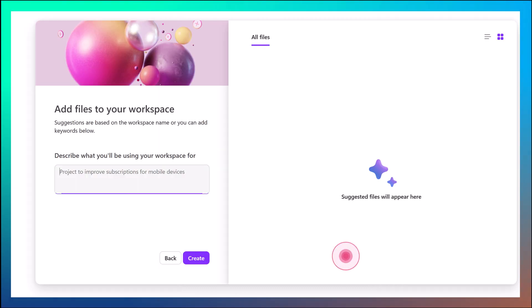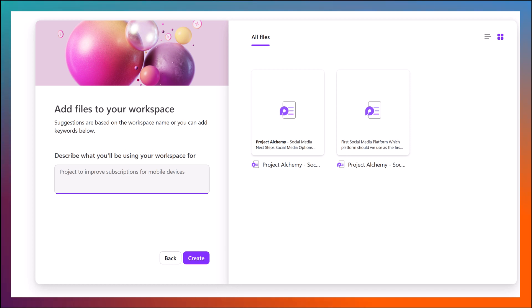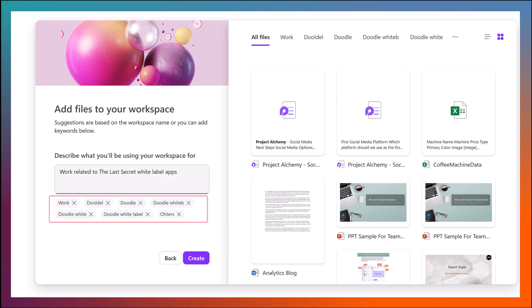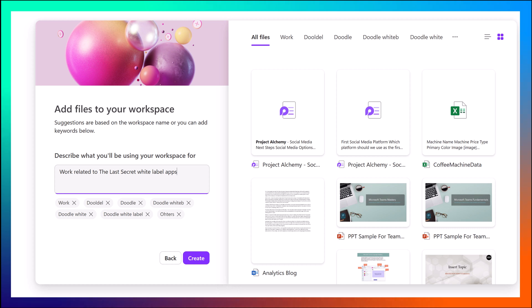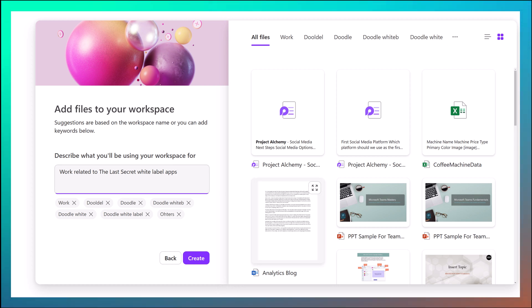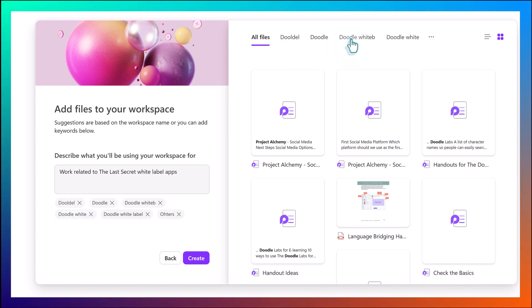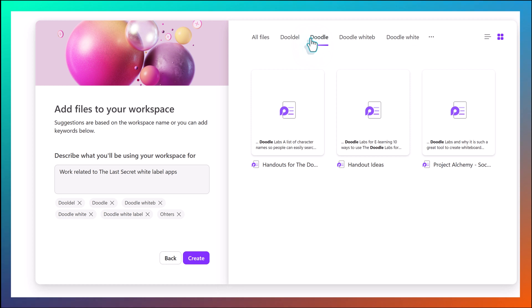Click Continue. On the next screen, you will have the option to associate files with the space. To help Loop find potential files, describe what the space is for. As you type, Loop will pull out keywords. Notice on the right side of the dialog box, there are multiple tabs at the top. These are related to the keywords identified. You can look through all of the files at once on the All Files tab, or you can look at one keyword at a time by selecting the individual tabs. Already, I can tell there are several suggested files based on the keyword Work that are not what I'm looking for. I can click the X next to the Work tag to remove that criteria.